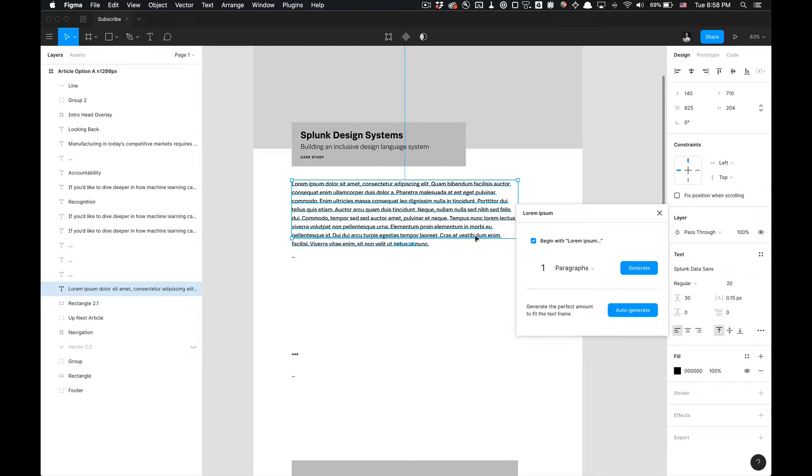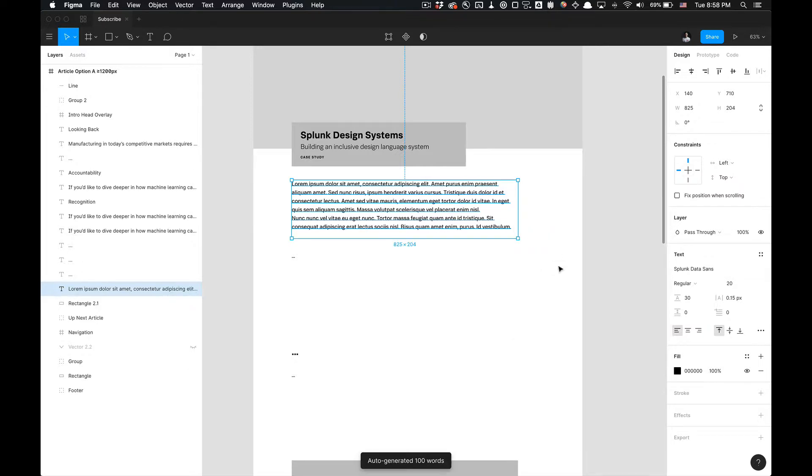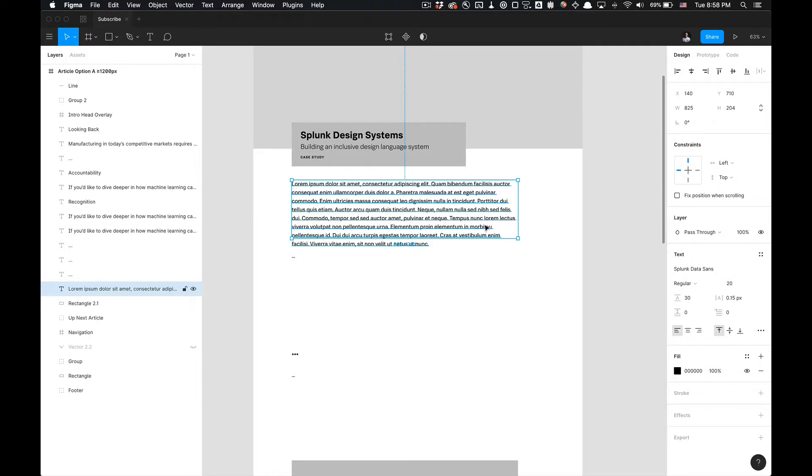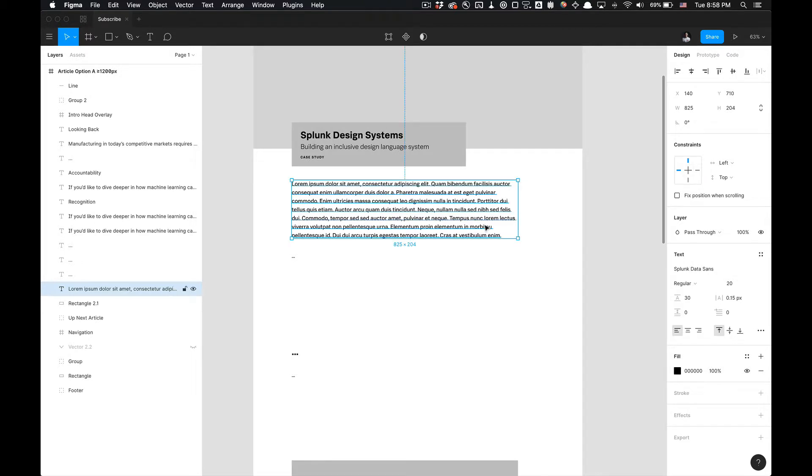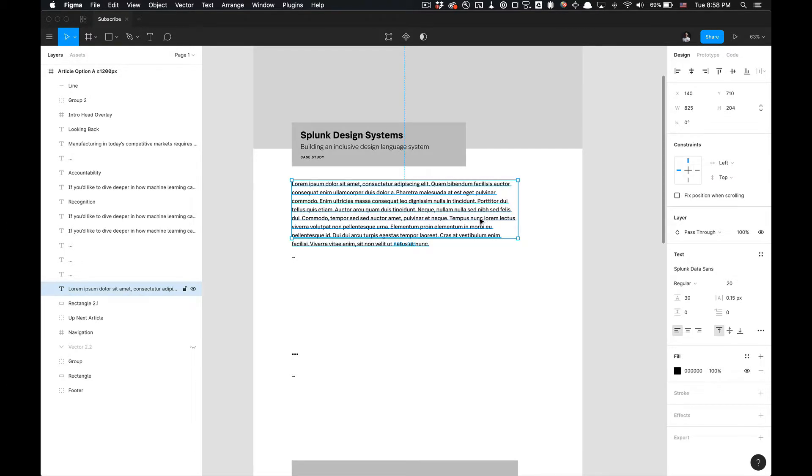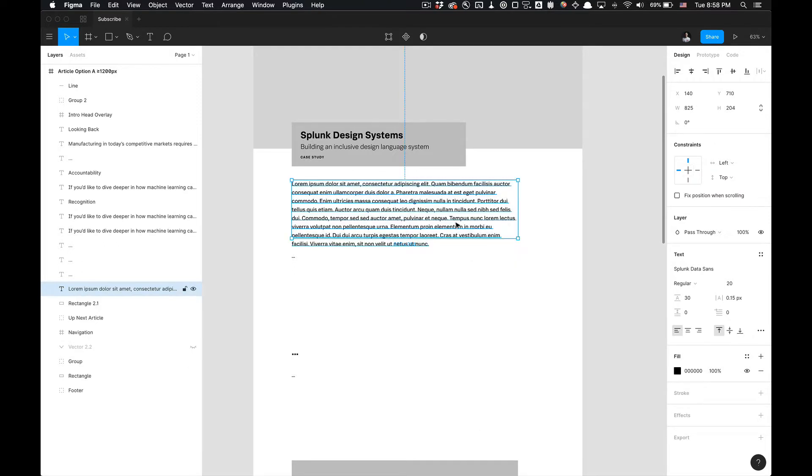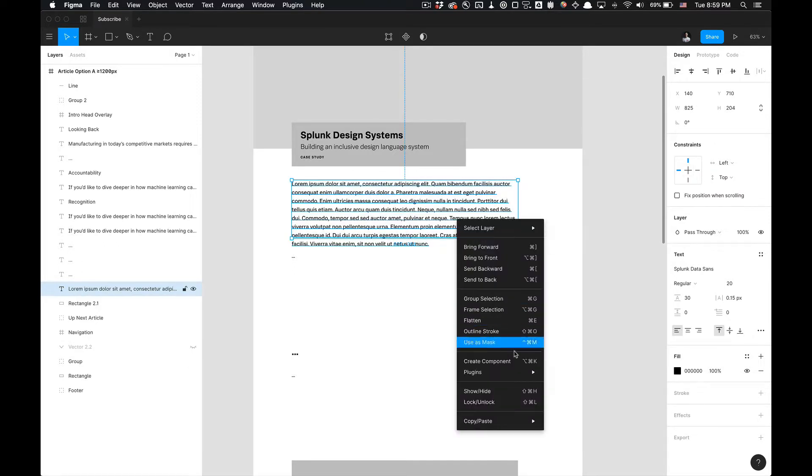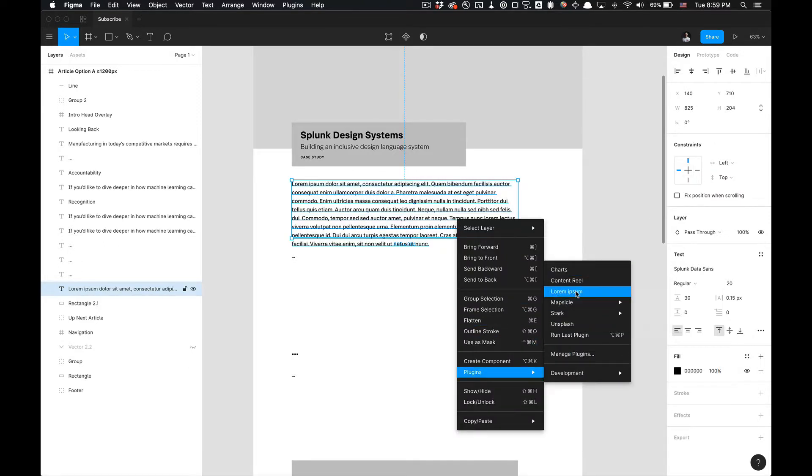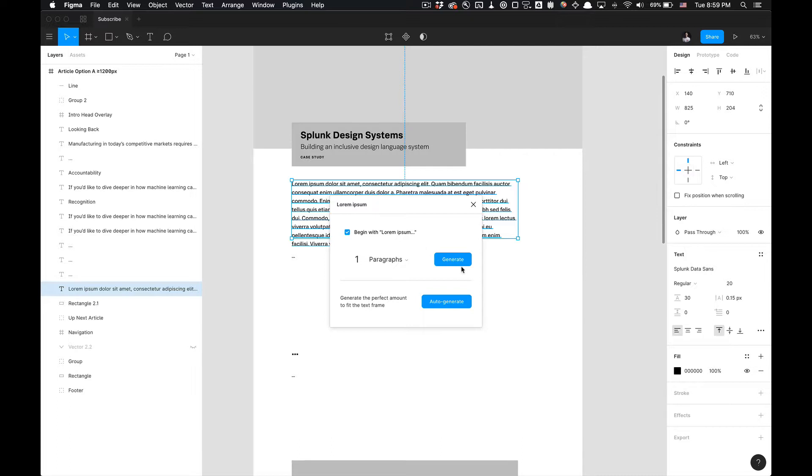So I would typically use auto-generate for best practices. I would say it probably makes your life easier as opposed to going in and having to delete it and making sure it fits the surrounding box. Also, just make sure you have your desired line height. So if I go to plugins, Lorem Ipsum, and click on